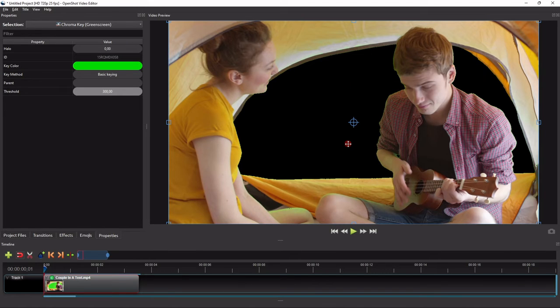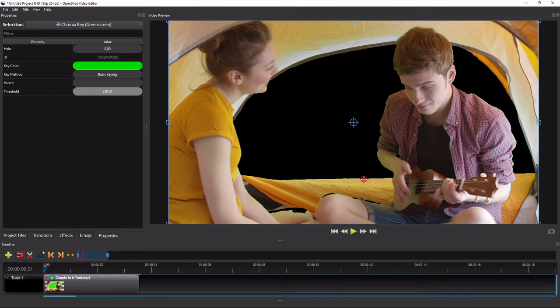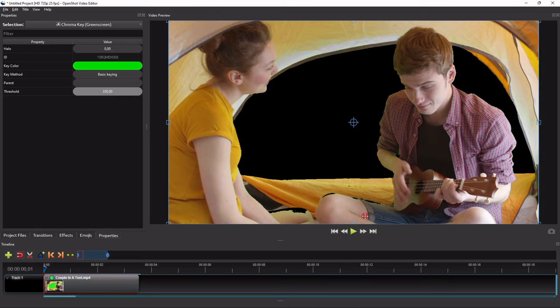But now let's see what happens if I increase the threshold further to 350. As you can see here, the chroma key effect starts to also remove other colors, or parts of the video that look greenish.